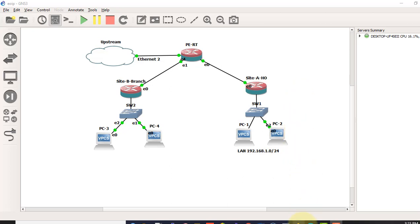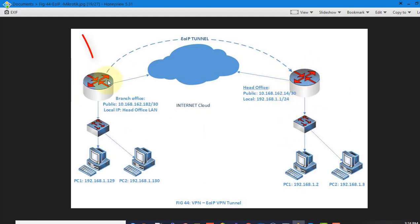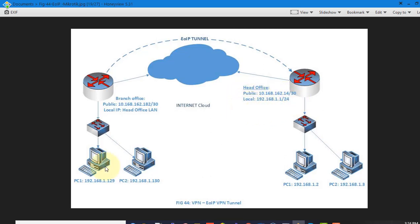Ok, let me show you the diagram. This is my head office router and this is the branch office router. So I want to use the local range, the same block in here, over the Internet Cloud. So I am going to show you how to configure it.